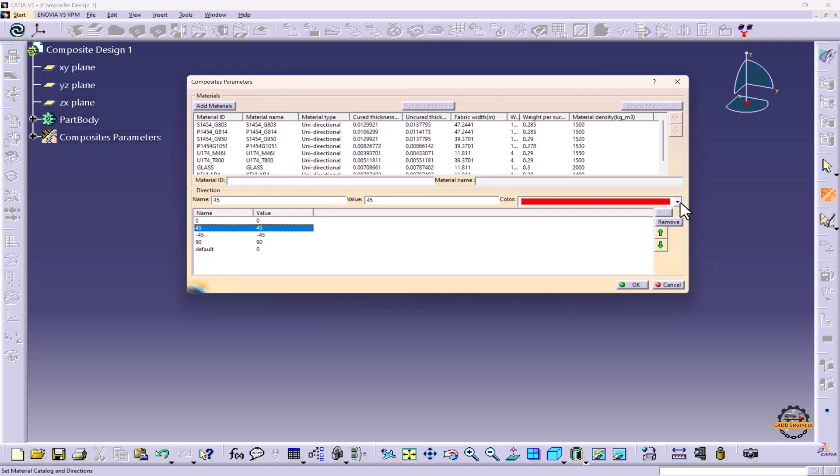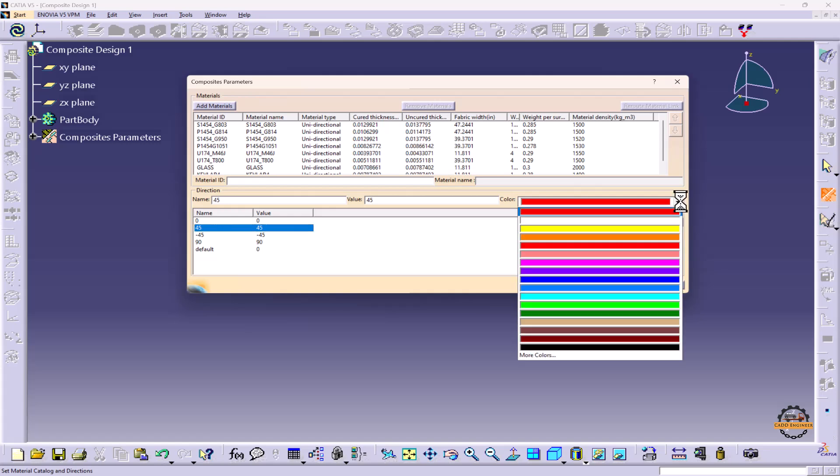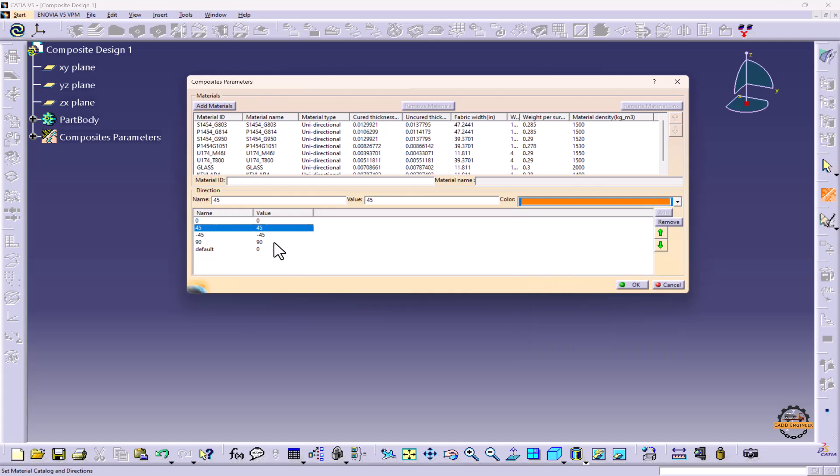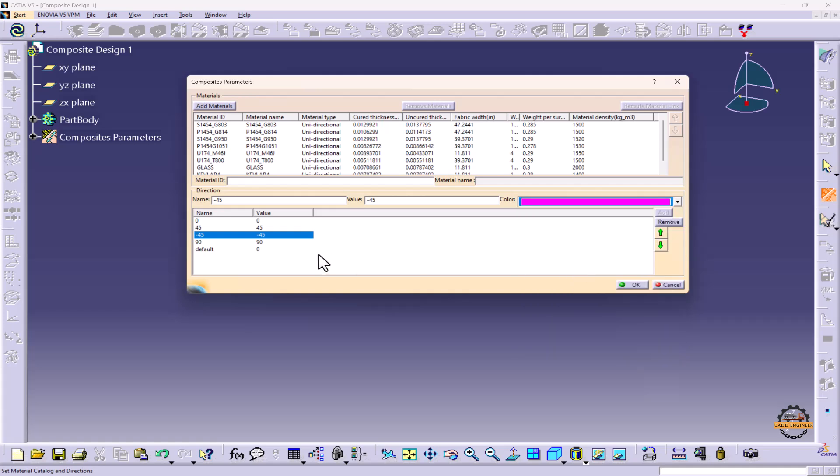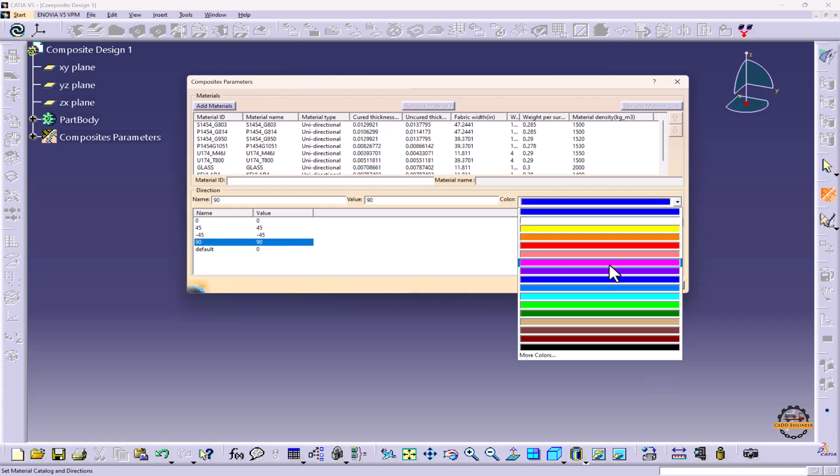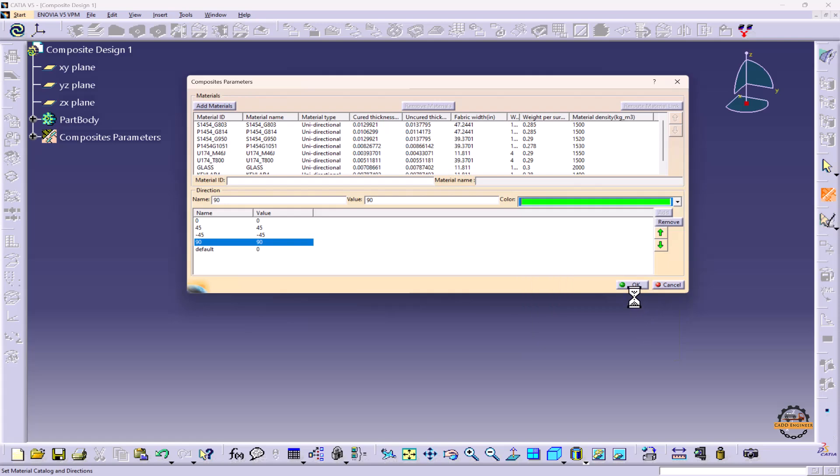Each direction has different colors. If you want to change the colors of direction, we can change them. This color basically indicates the ply color. We can set the colors here for whatever ply color we require. Let's click OK.